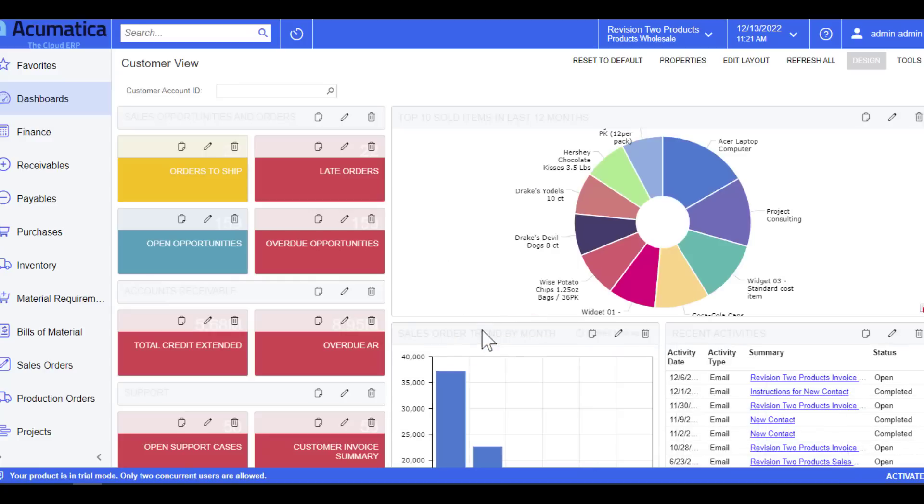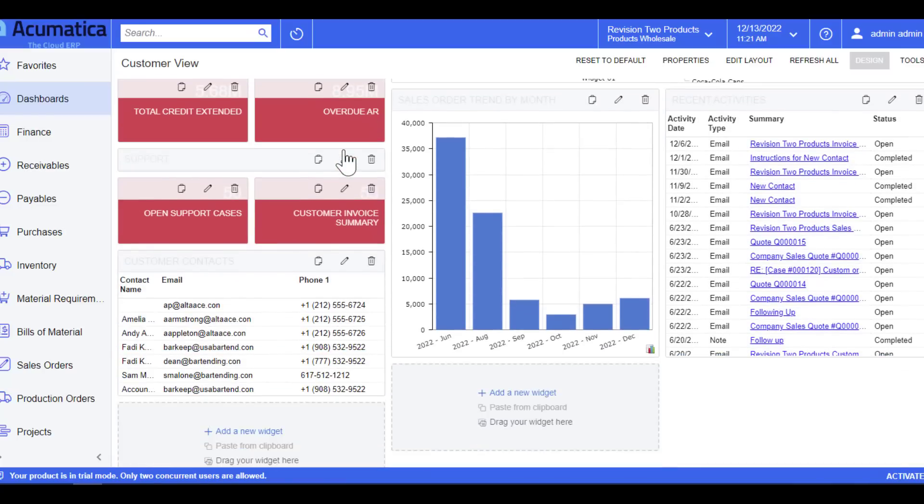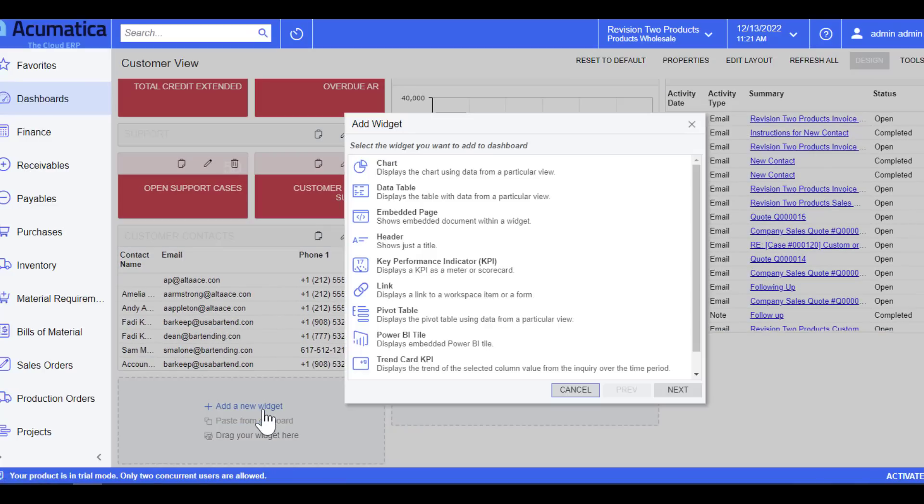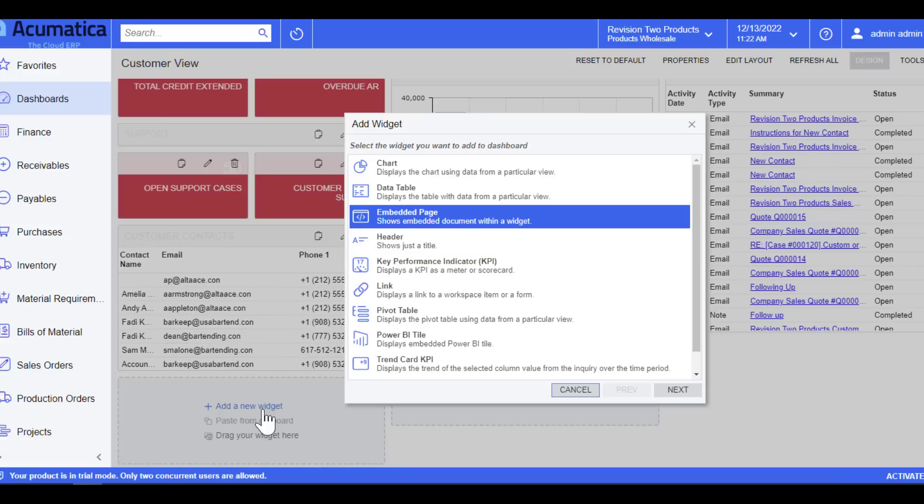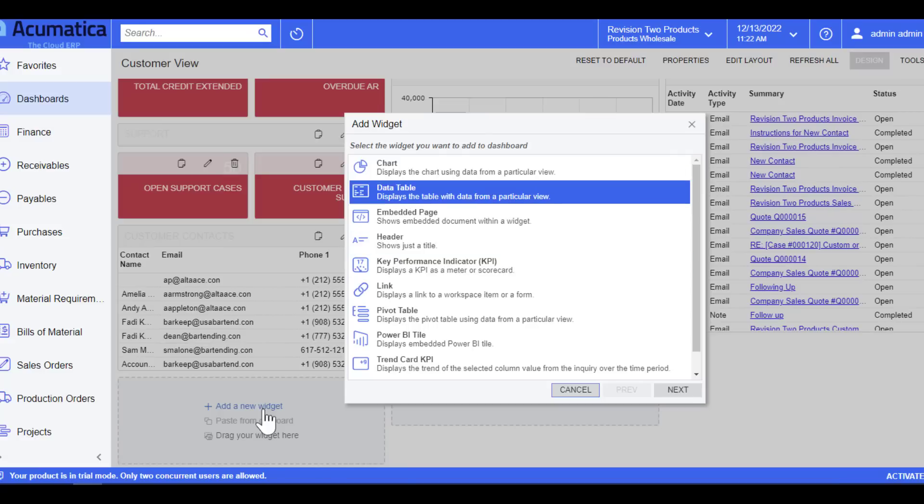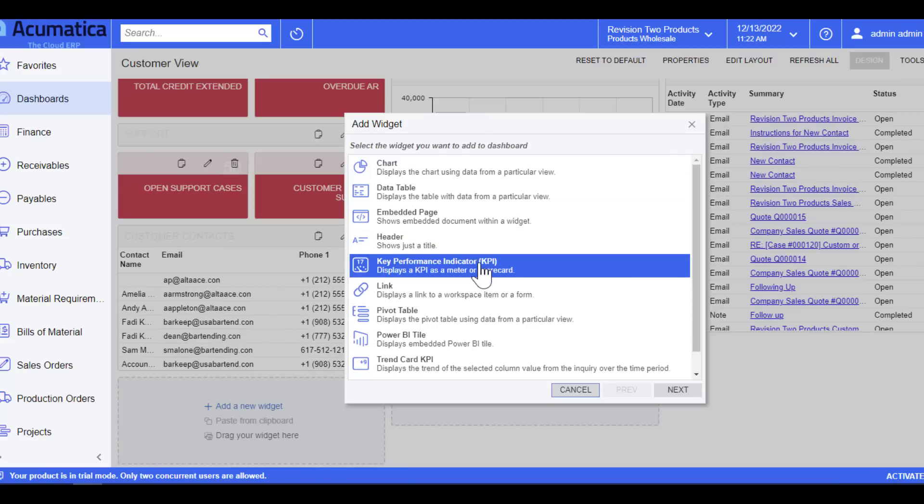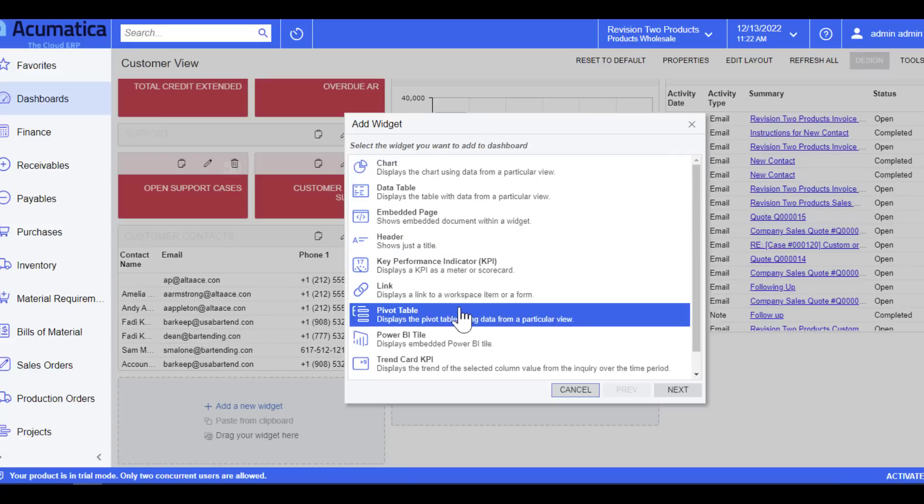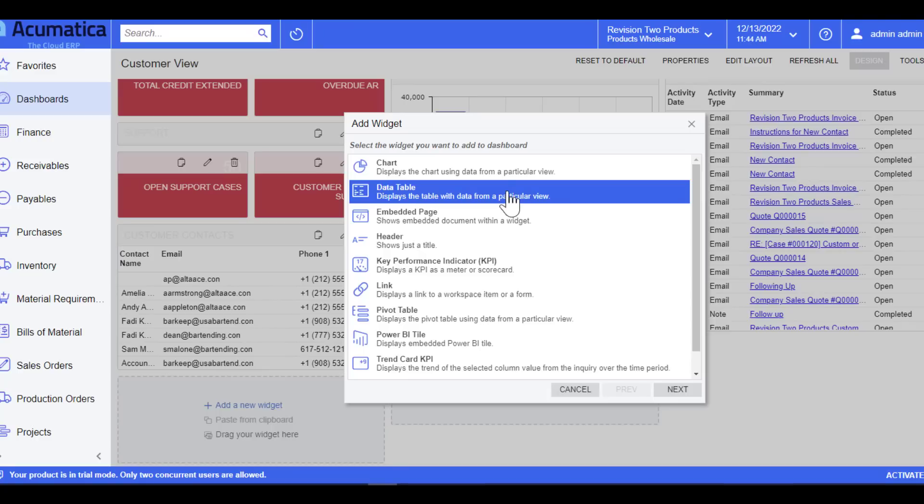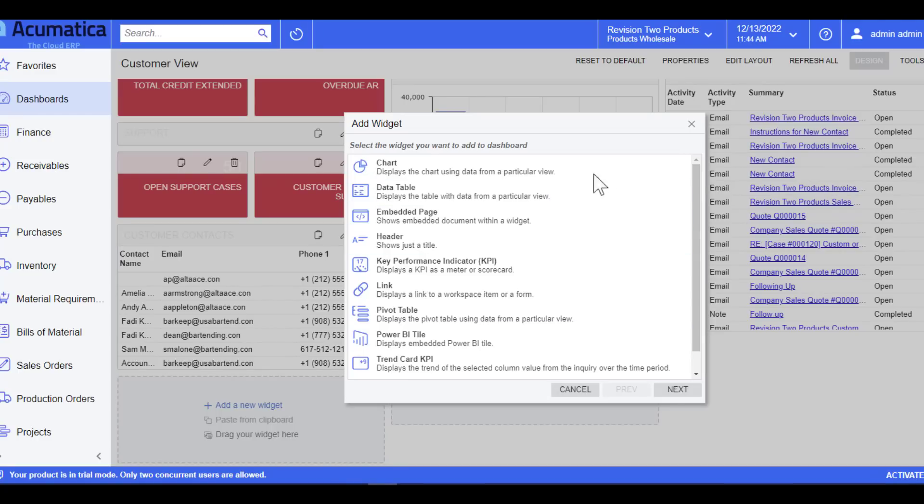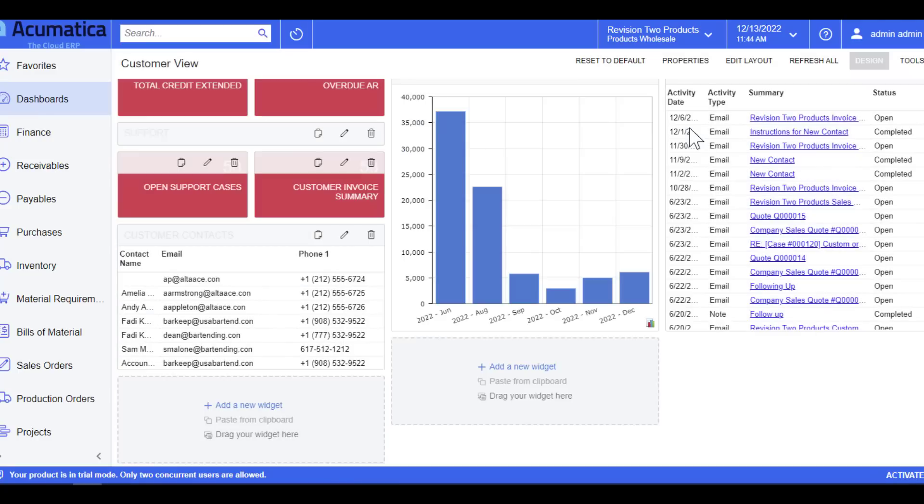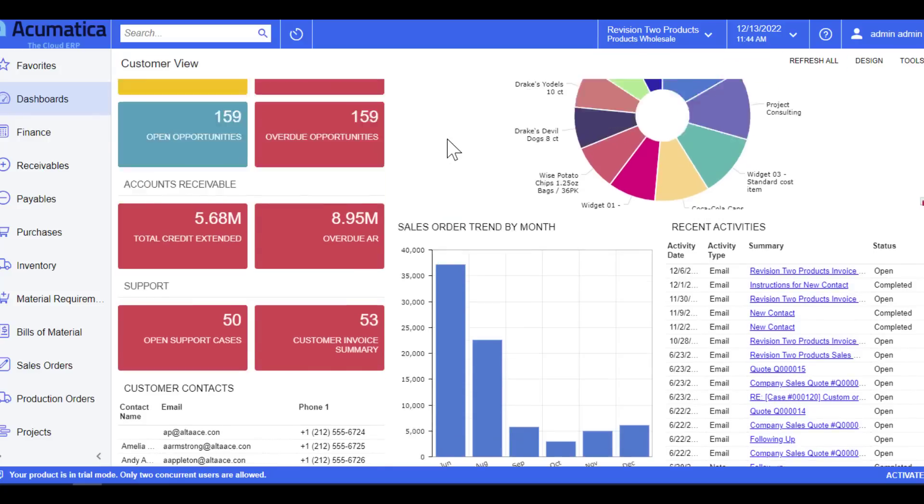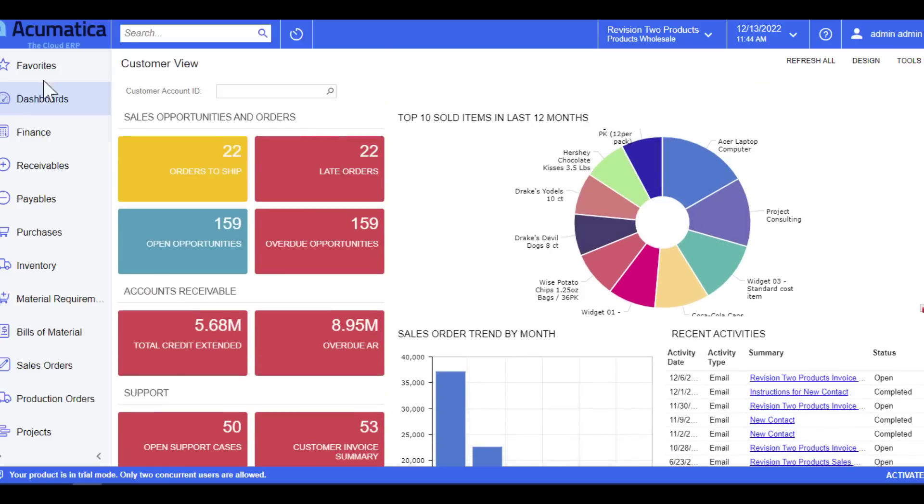You can change the colors by simply editing, you can delete and remove certain tiles, you can add new ones, and Acumatica does support a number of different dashboard tiles: charts, headers, KPIs, pivot tables, and data tables. Now once you are done, simply select the X, click the design button, and it's going to take away that edit screen.